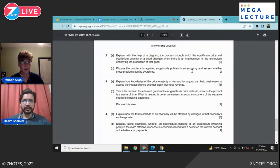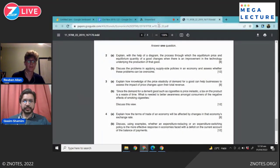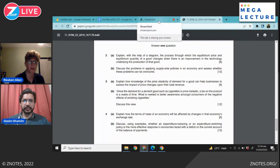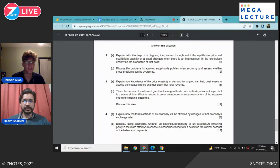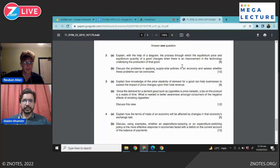Looking at the mark scheme, there is a specific mark for including a conclusion — something students should never forget when writing an essay question like this.